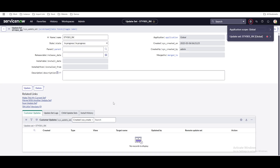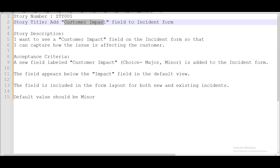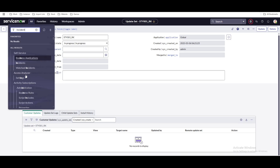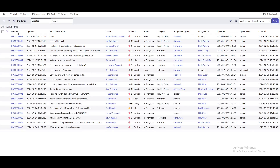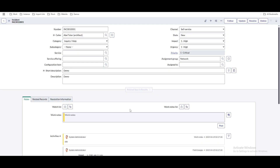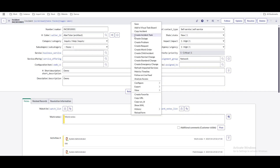Your correct update set is created. Now let's go back to our requirement. Our requirement says we need to create a field called 'customer impact field' under the incident form. We'll go and create that field. We'll go to the incident table by searching 'incident,' open it, and open any incident record — let's say a random incident called 'demo incident' — and there we're going to add a field called 'customer impact.'